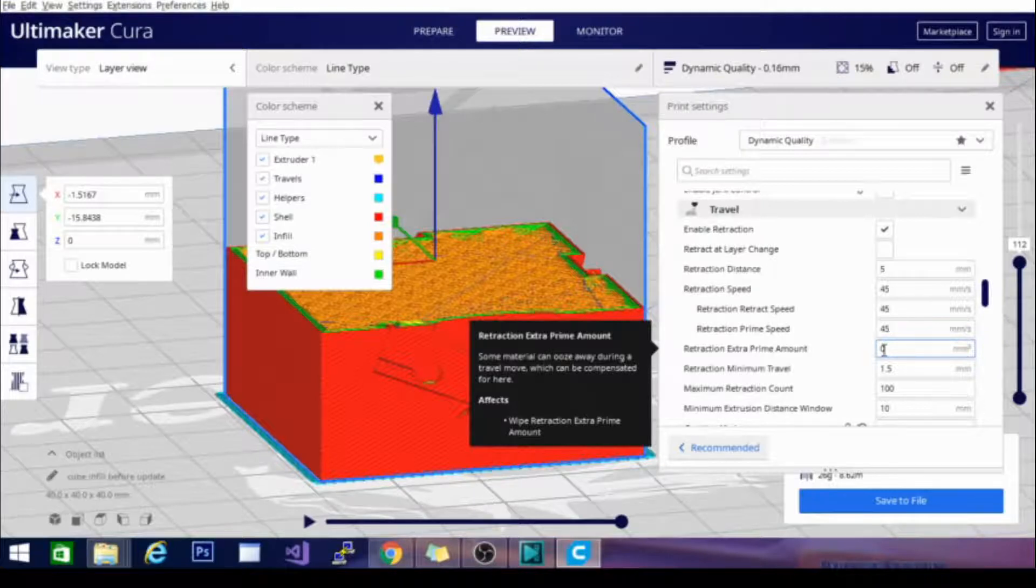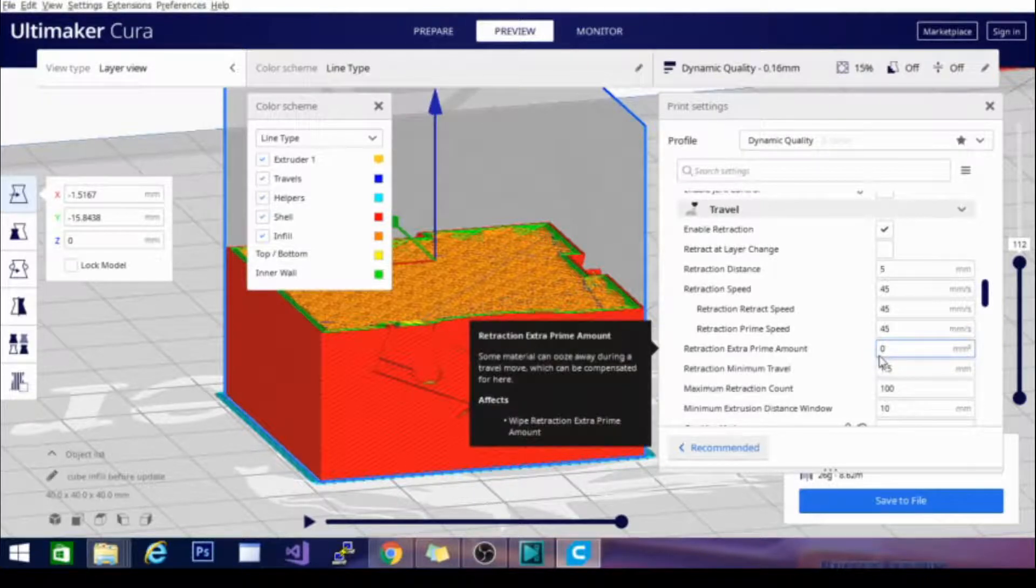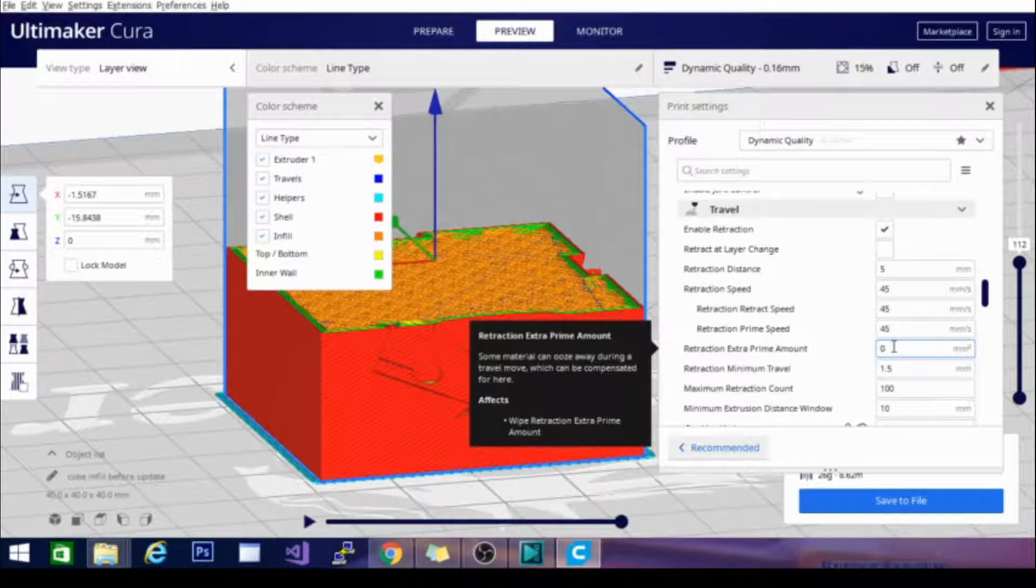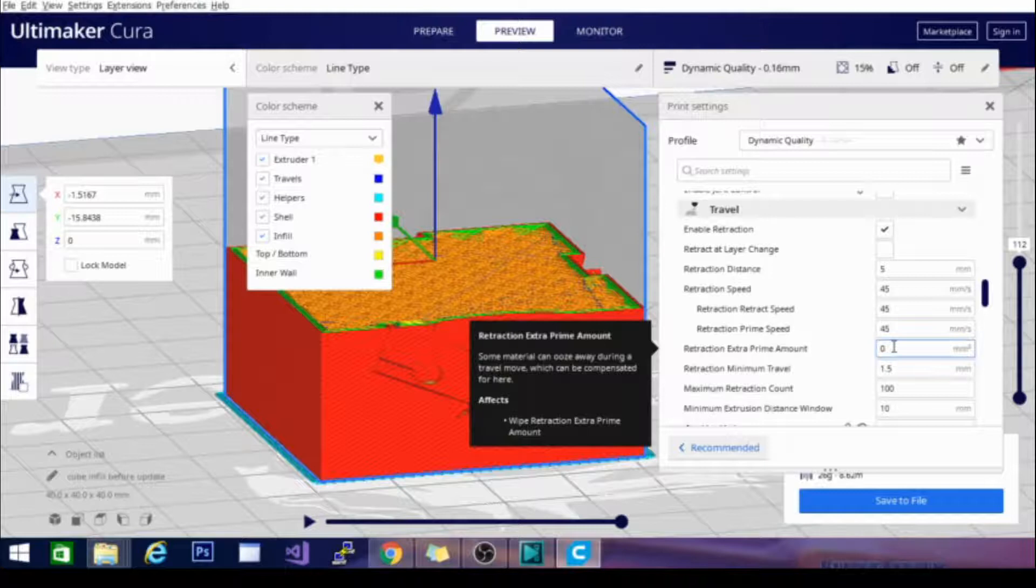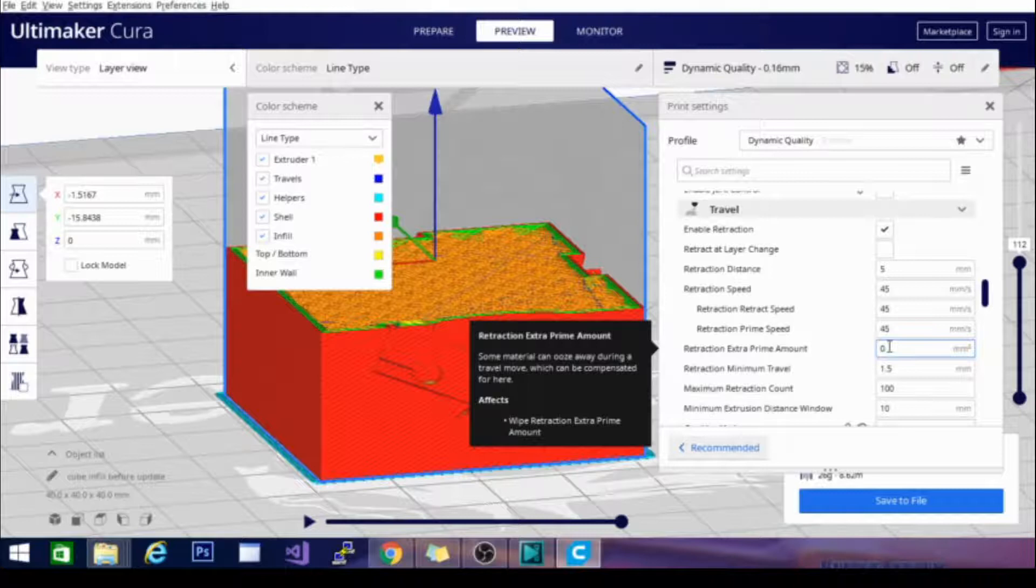But you can turn that up if you're not extruding right away after a retraction and it's taking a second for the filament to replace what was pulled back. You can definitely turn that up a little bit and increase the amount that's popped forward on the first initial prime.